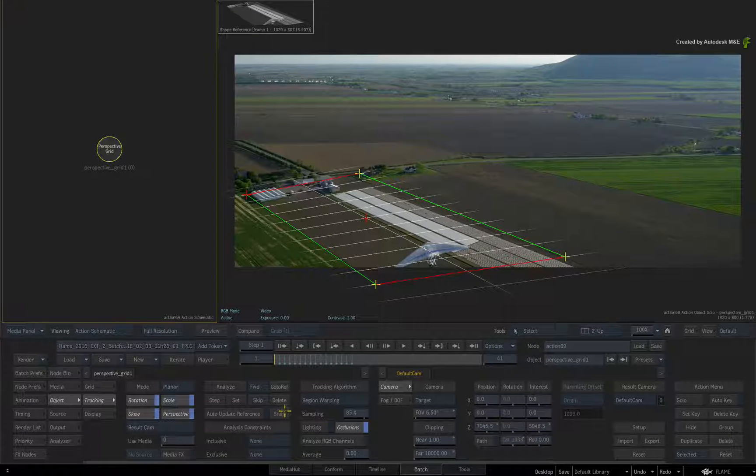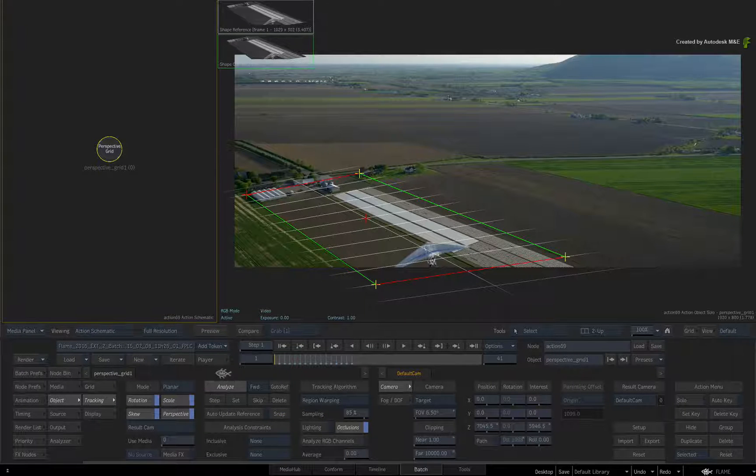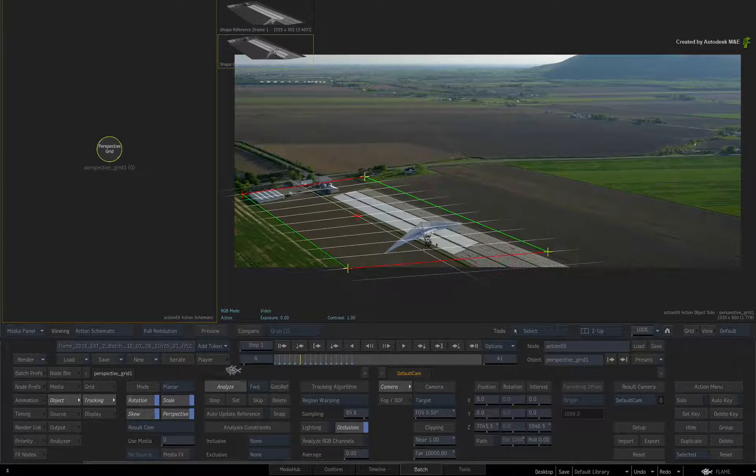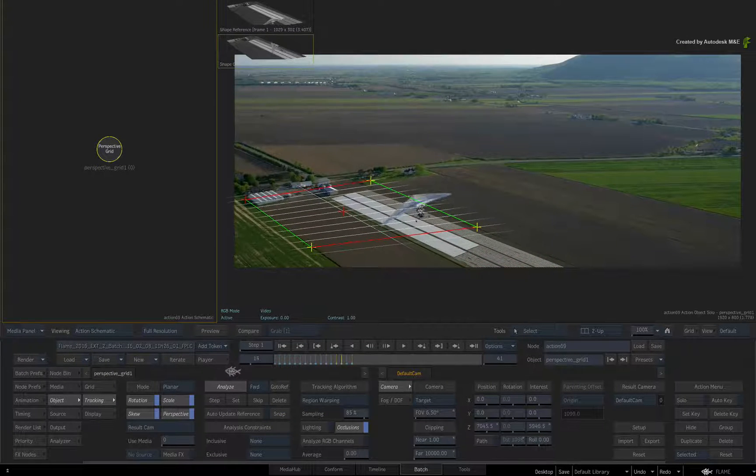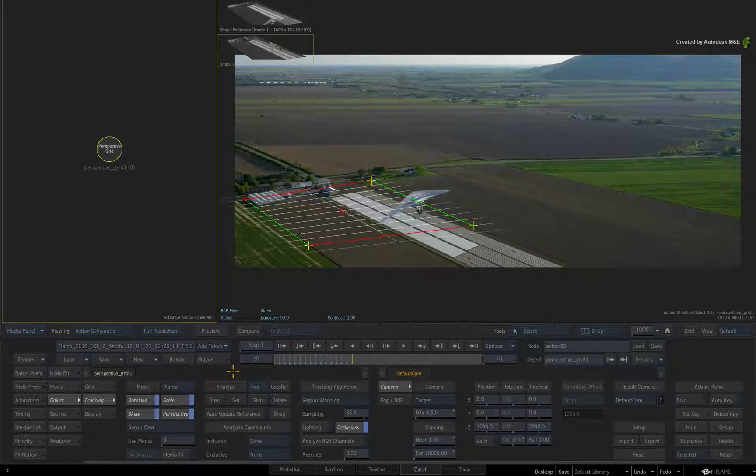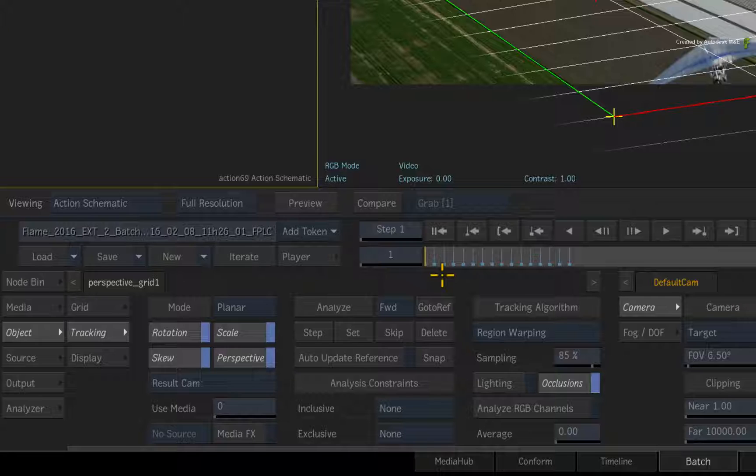Click Snap again to set the reference and click Analyze. The planar track fails again, so stop the analysis and go to the reference frame one more time.